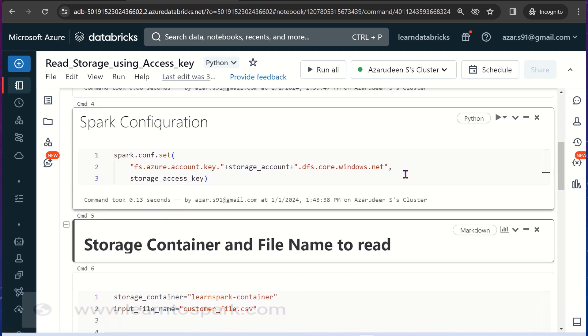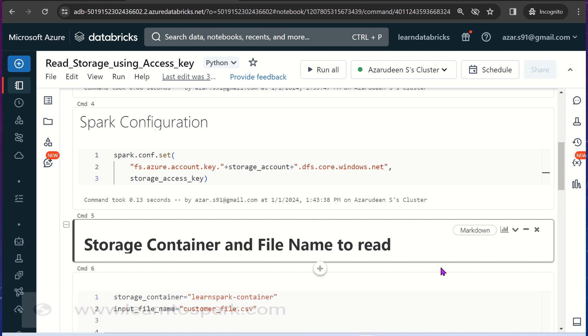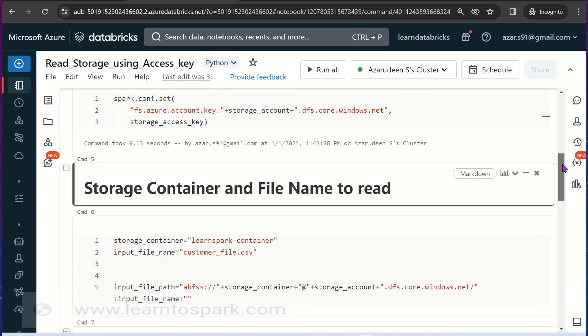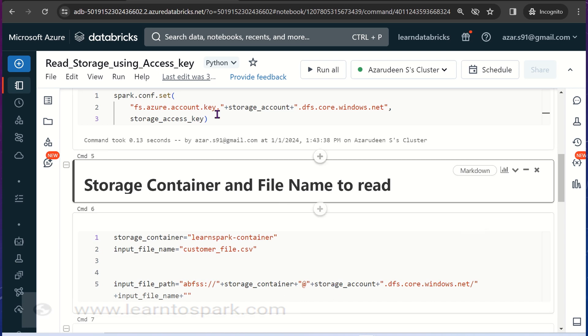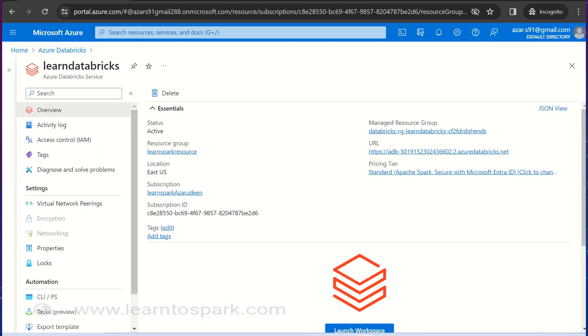Once I configured the access key, I have to provide the container name and the file name that I need to read. This is the path, the storage container name.